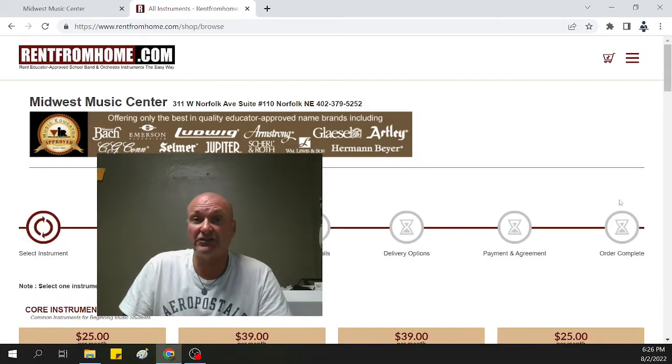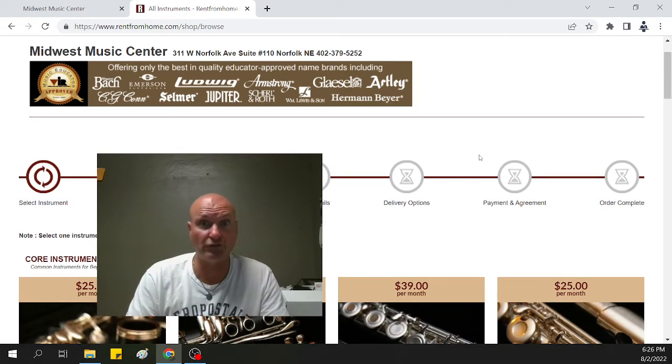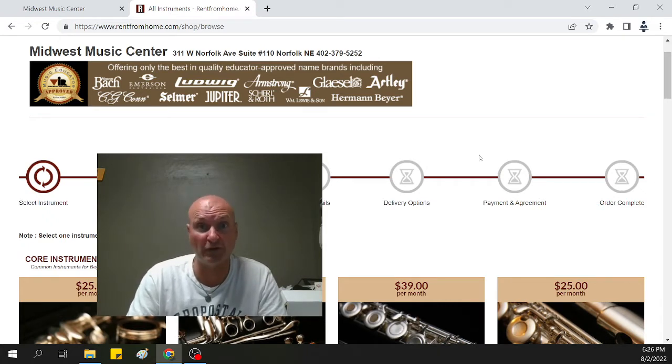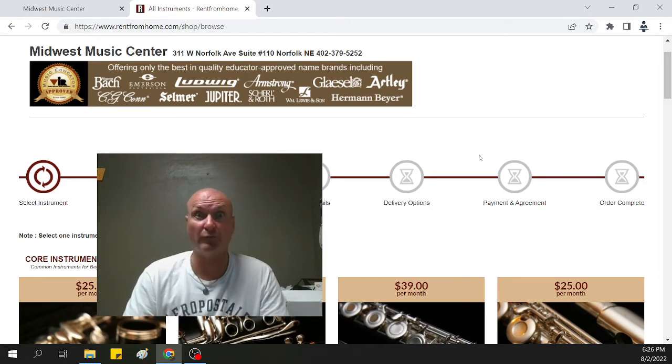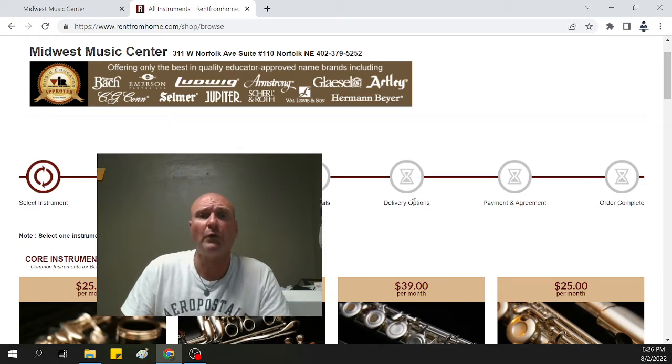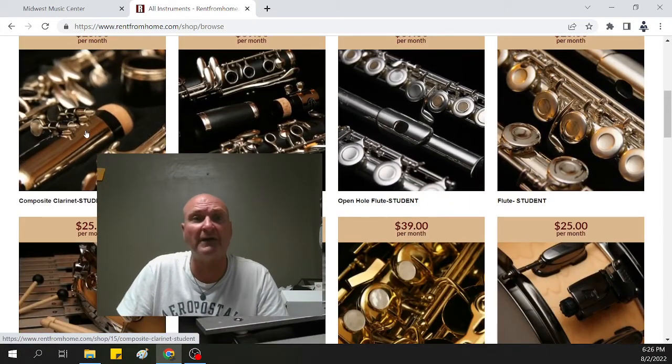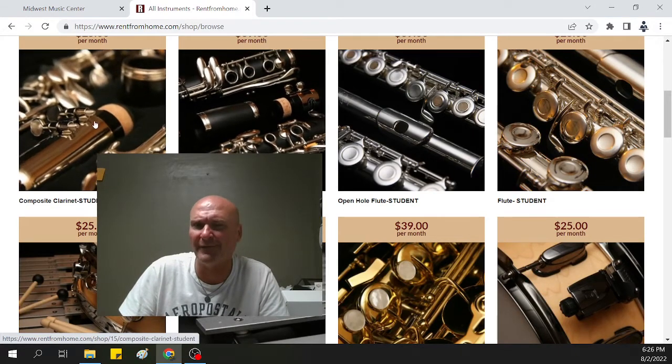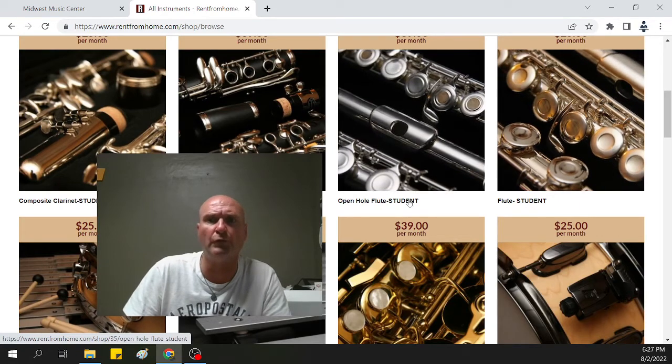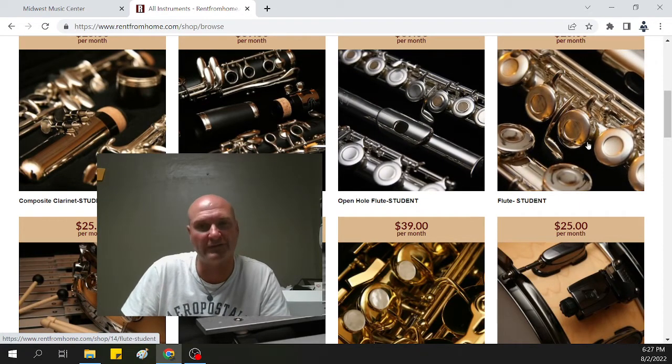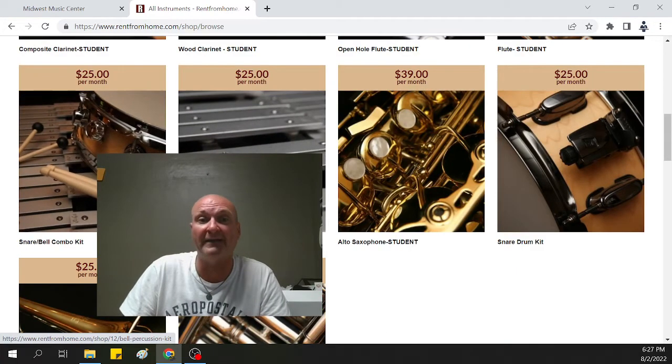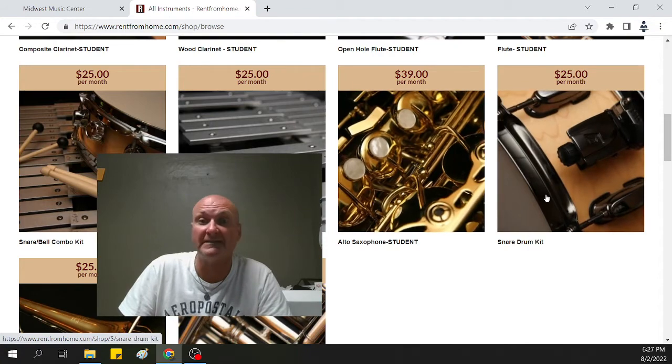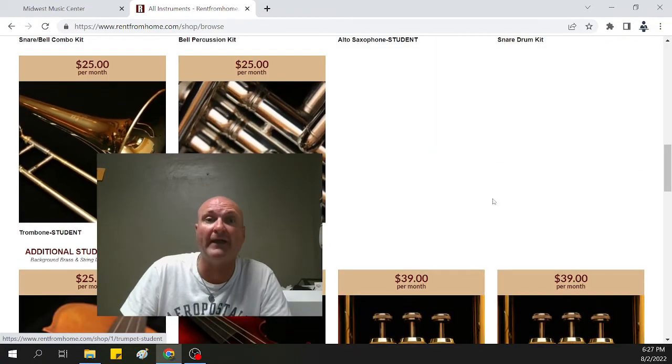Now, these instruments that we rent are flute, clarinet, trumpet, trombone, the drum like the snare bell kit or bell kit or just the snare kit. We also can do baritones and euphoniums, tenor saxophone. We also can rent online violin and viola. So these are all the base rent prices for each of the instruments. As you can see, there's the composite or plastic clarinet or wood clarinet. Probably going to do plastic or composite, open hole or closed hole flute. Probably most likely going to be doing the closed hole flute.